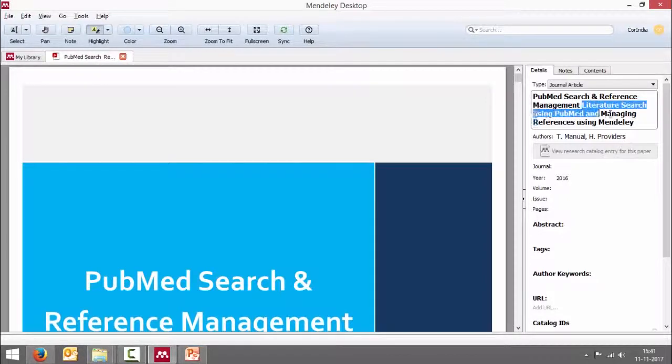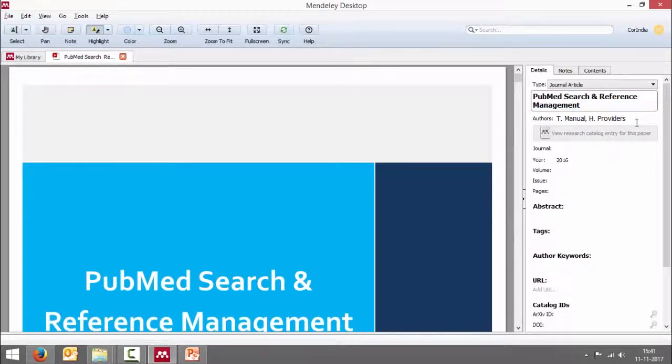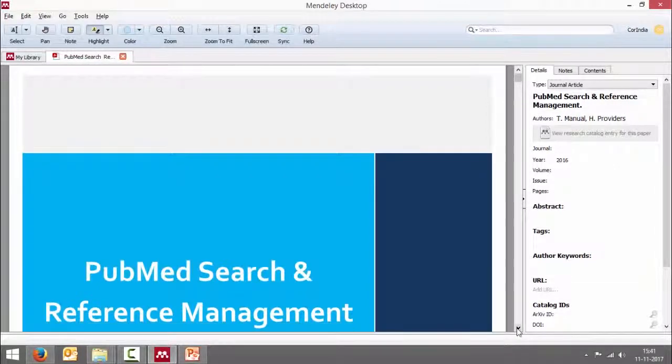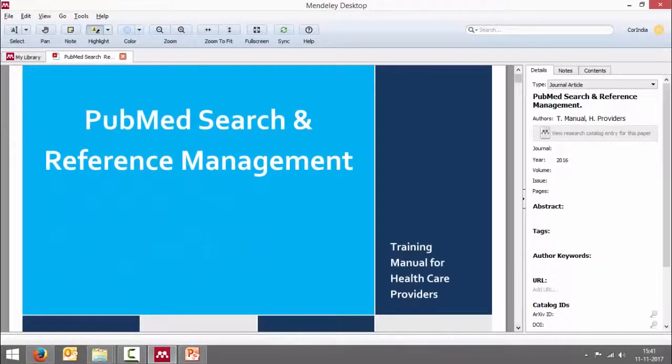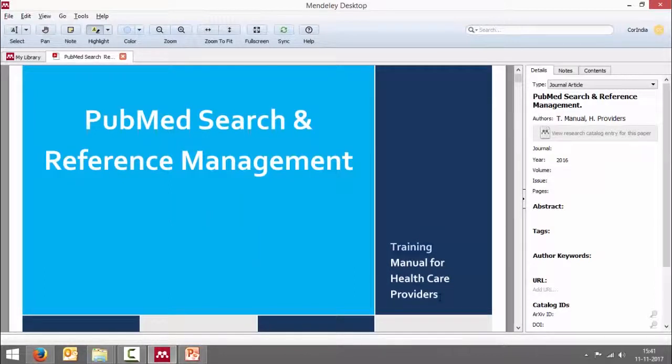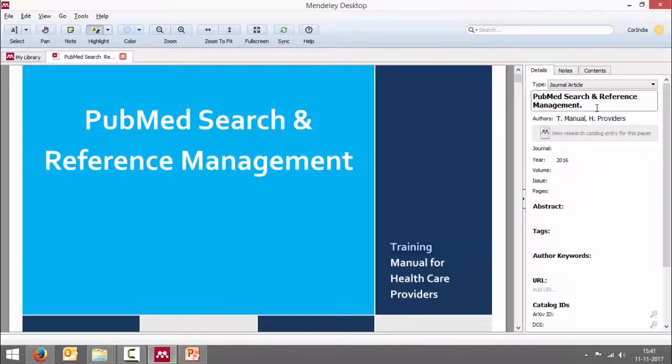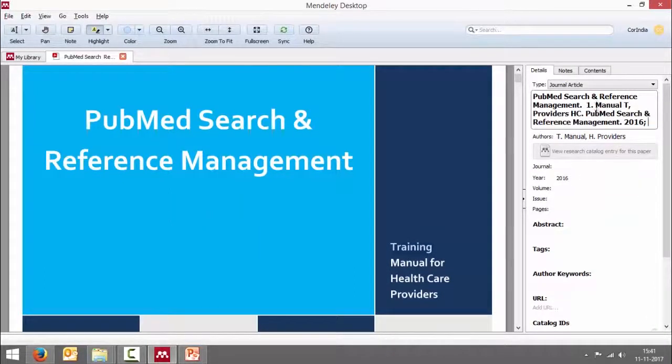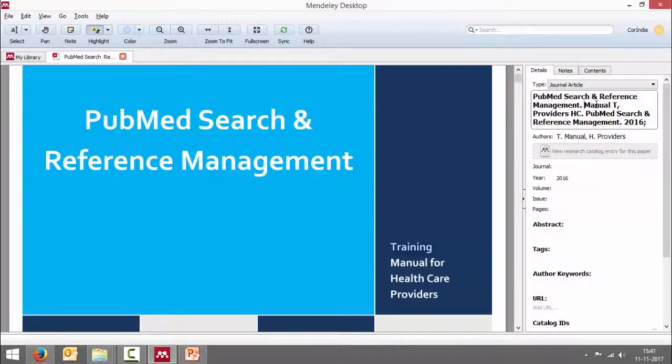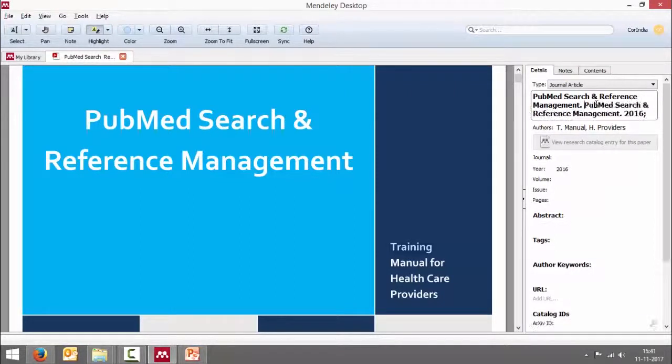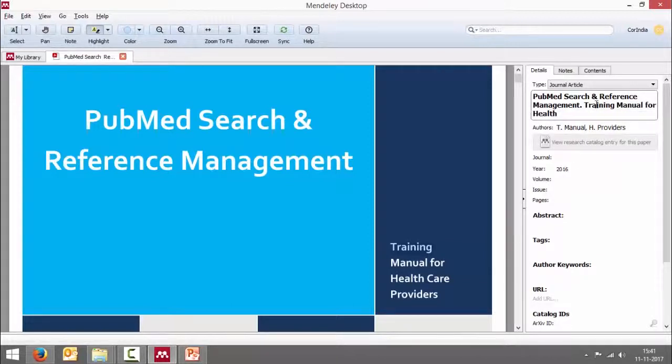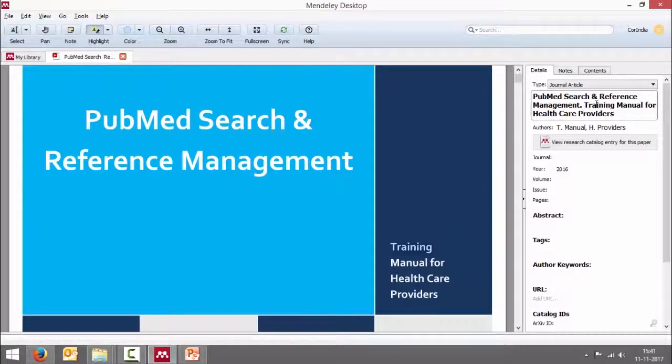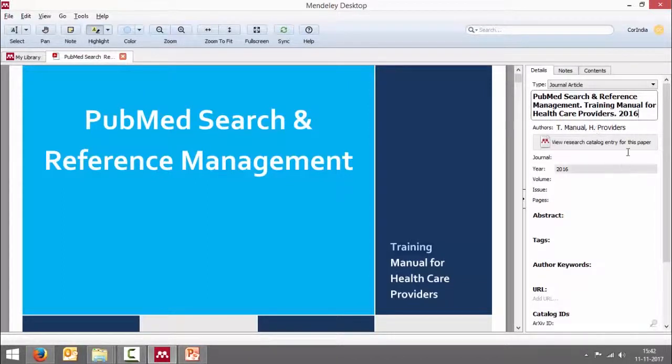PubMed search and reference management. It's a training manual for healthcare providers. I can just copy, paste - training manual for healthcare providers. Let me type it. Training healthcare providers. 2016.